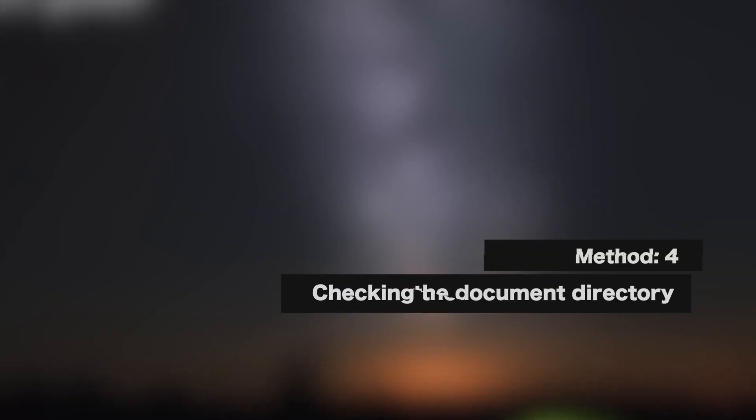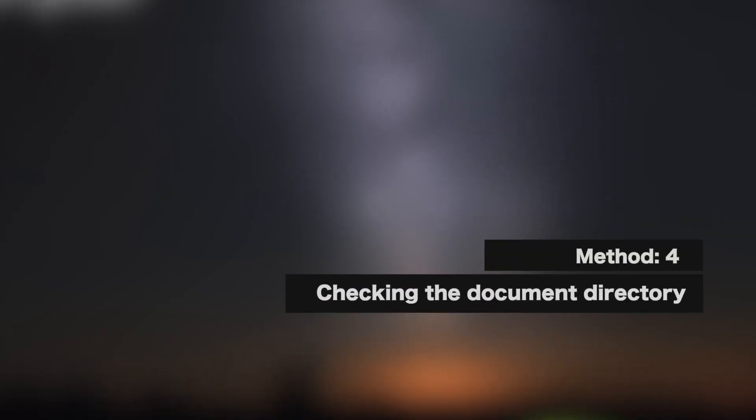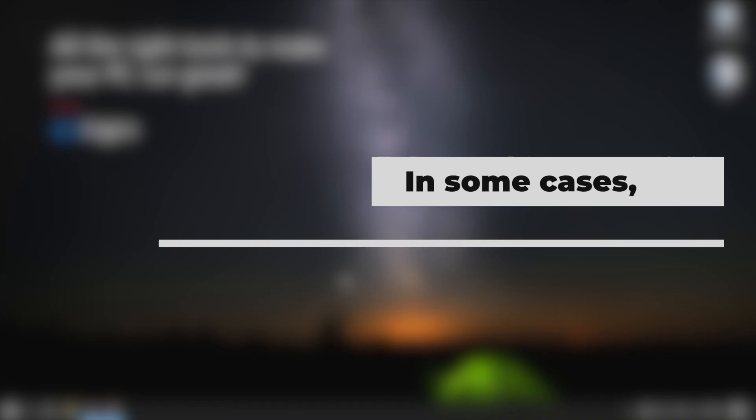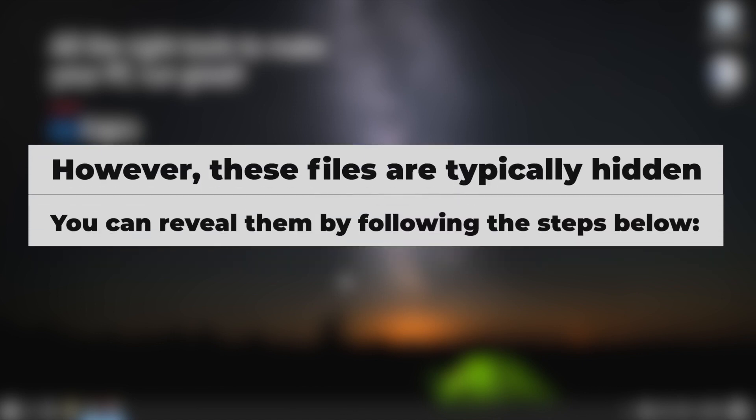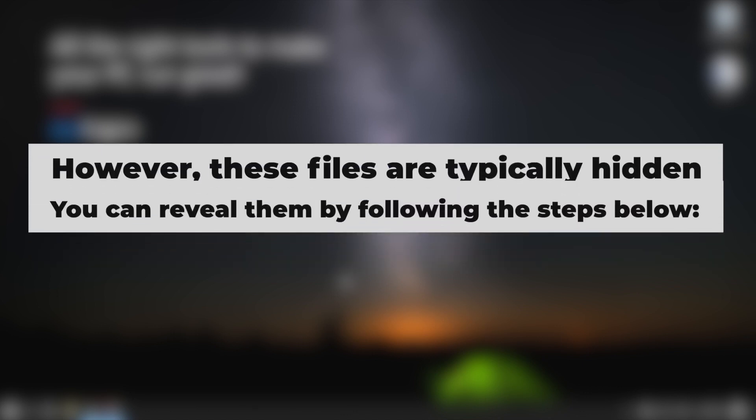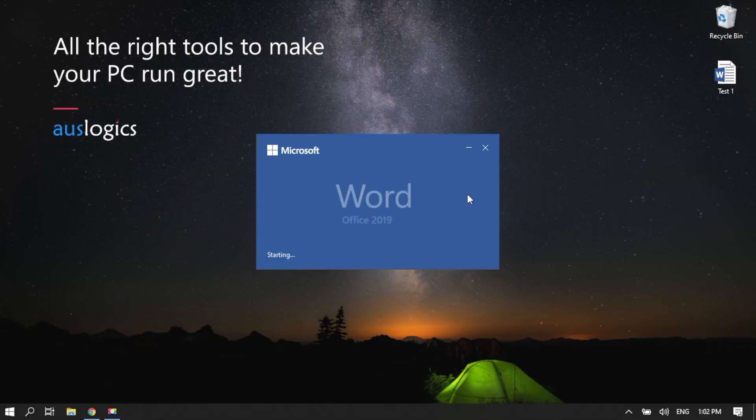Method 4: Checking the Document Directory. In some cases, the Autosave files can be found in the same directory where you saved your file. However, these files are typically hidden. You can reveal them by following the steps below.